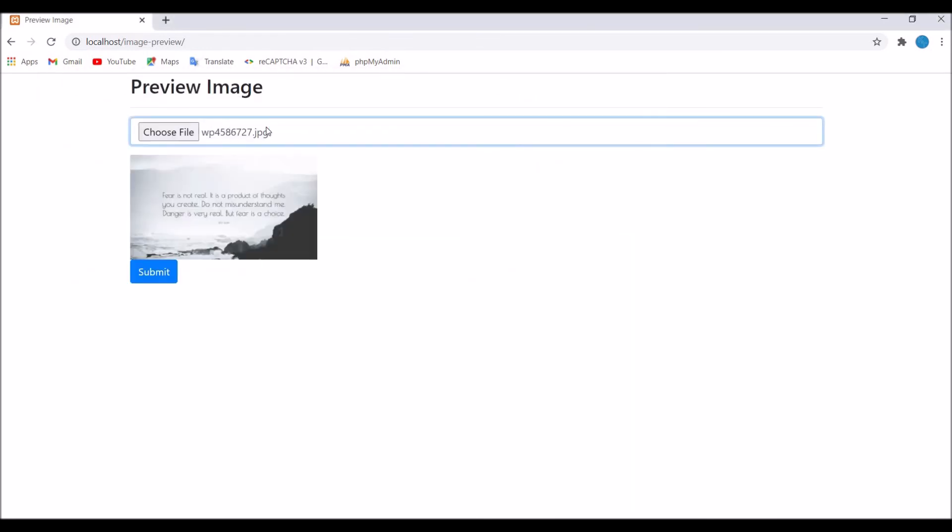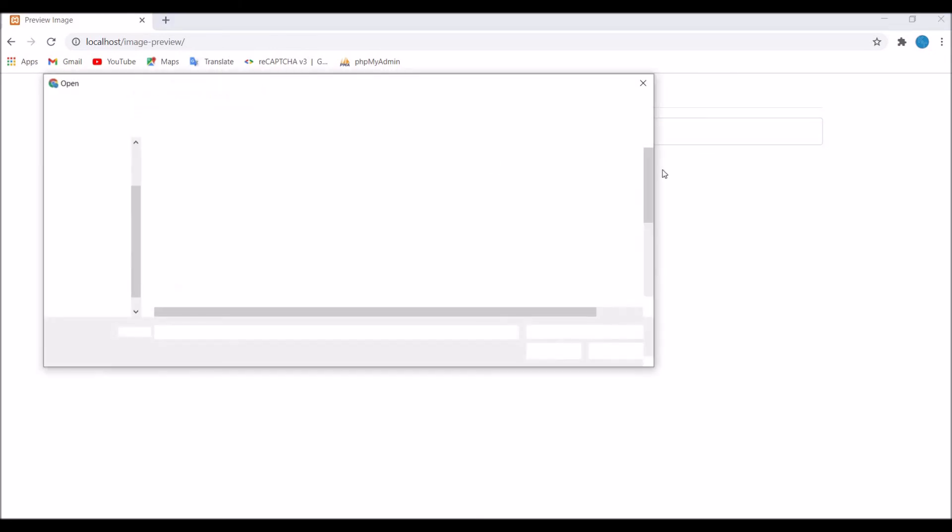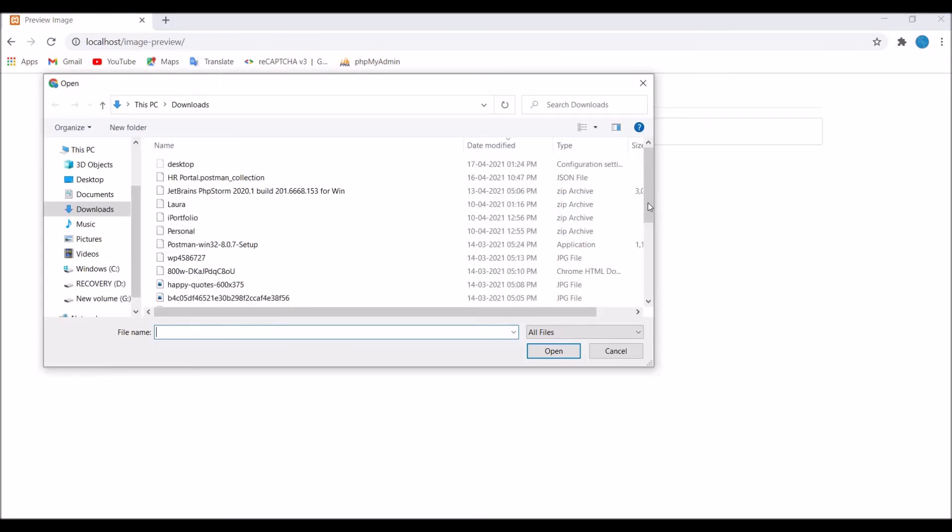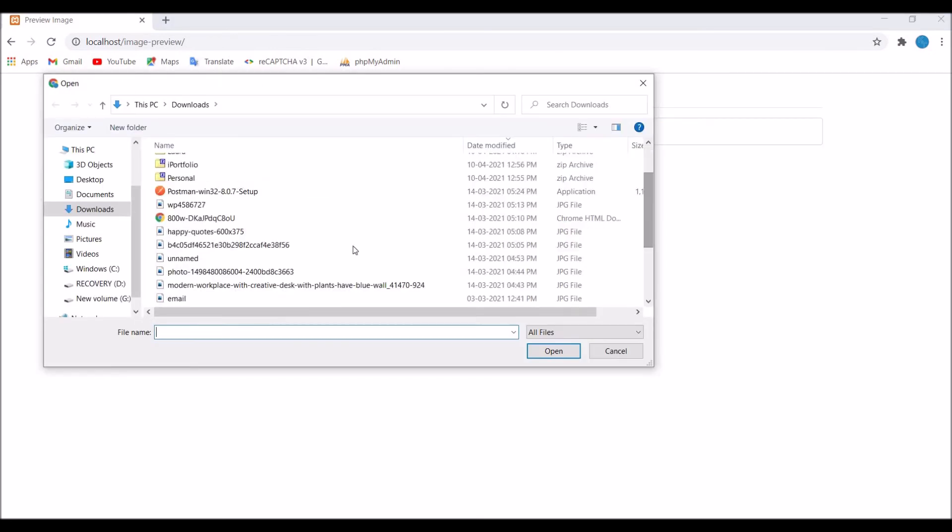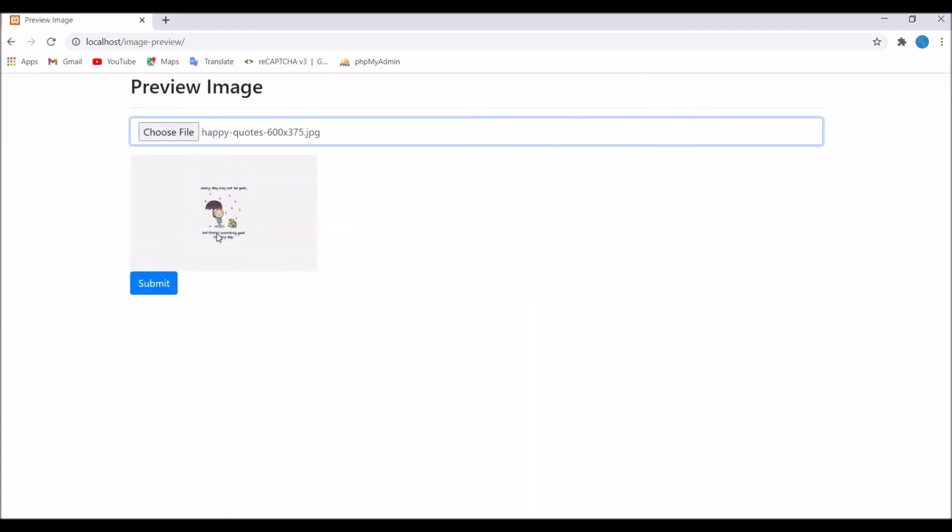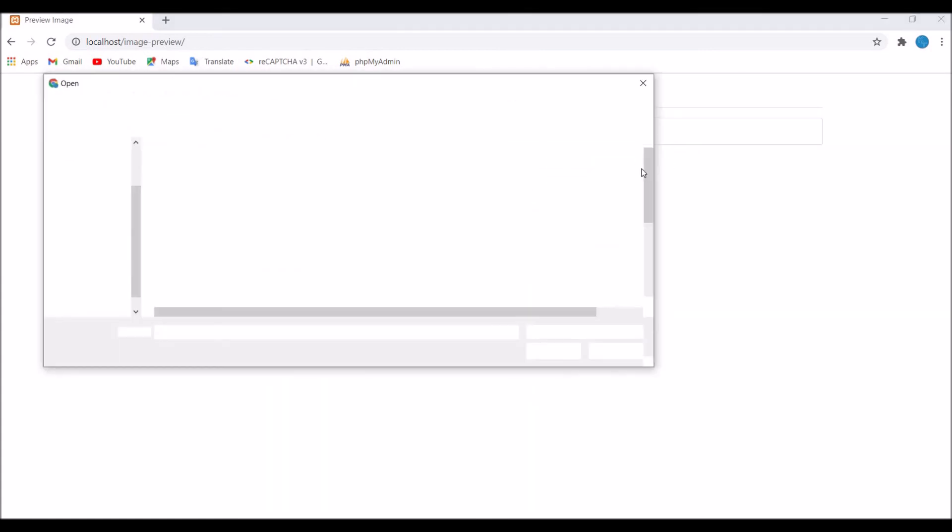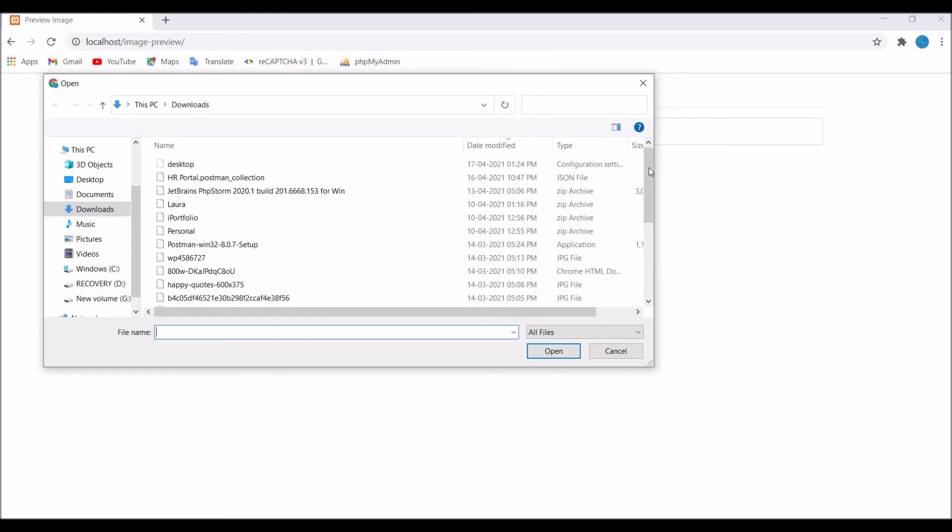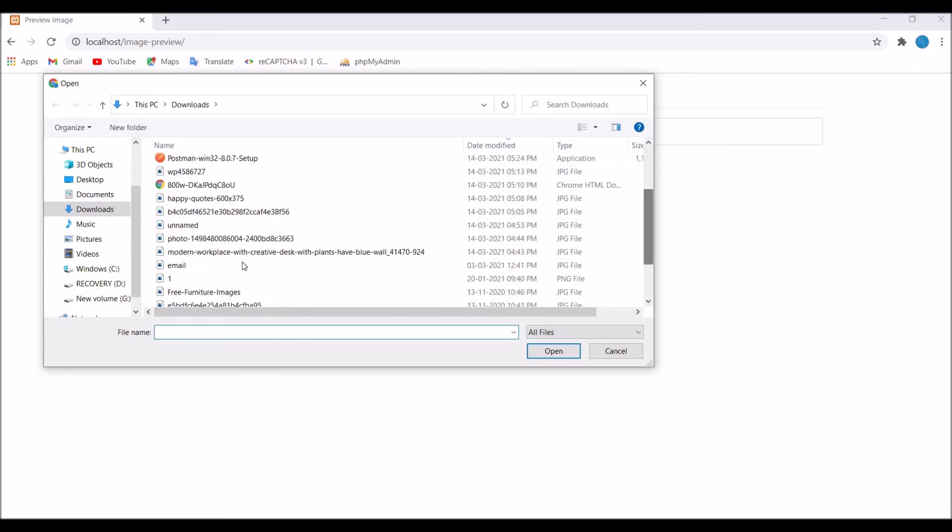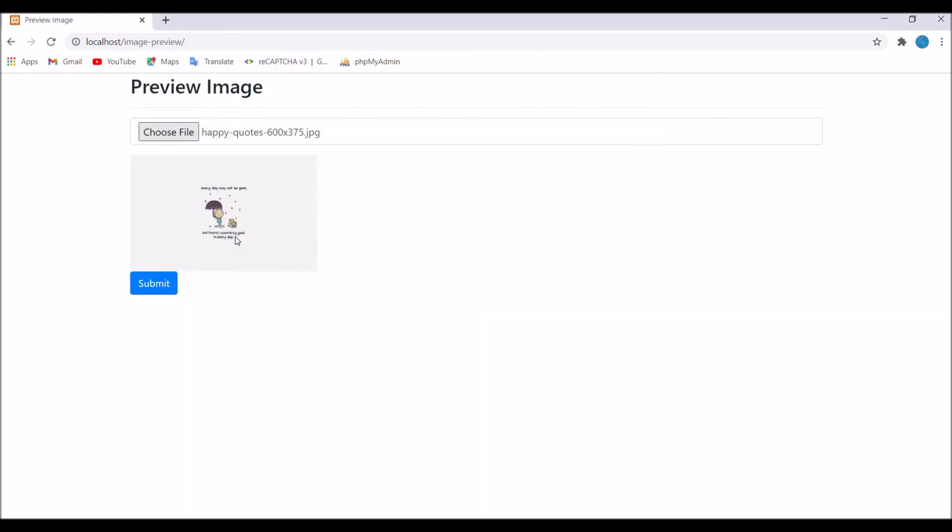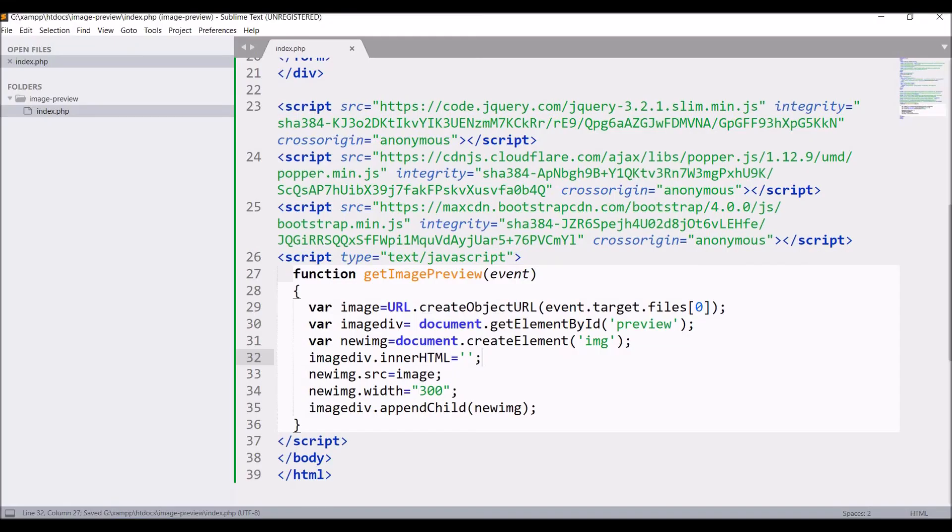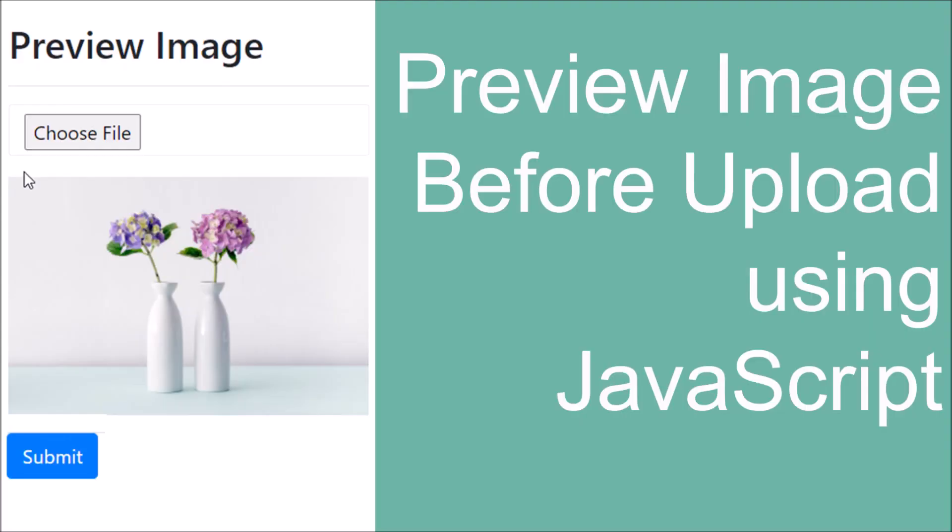Again choose one file. You can see now it's just showing one preview. It's not showing the preview of my previous file, so that's what we wanted. That's the only JavaScript code you need to write to display an image preview in your browser or web page.